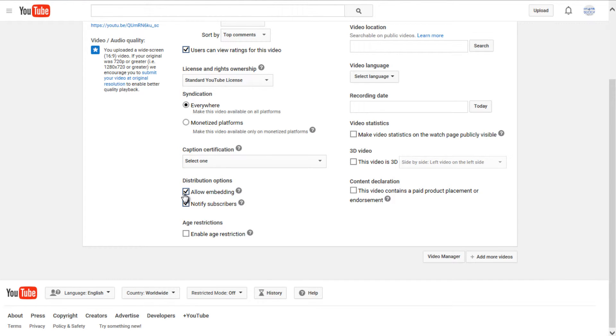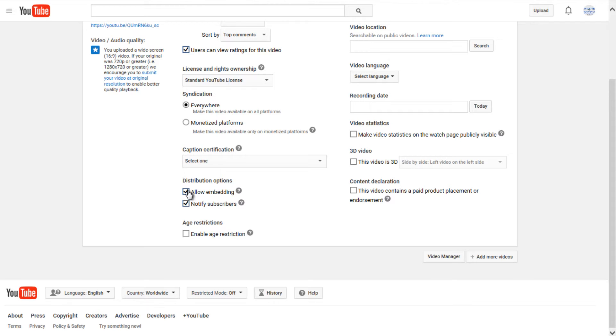Distribution options, you can allow embedding on different websites, which means that if someone wants to put it on their website or forum, you will allow it to be embedded. If not, if this is unchecked, then they cannot embed it on their website. I don't really see why you would do that, because you are taking away from some of your potential viewers.